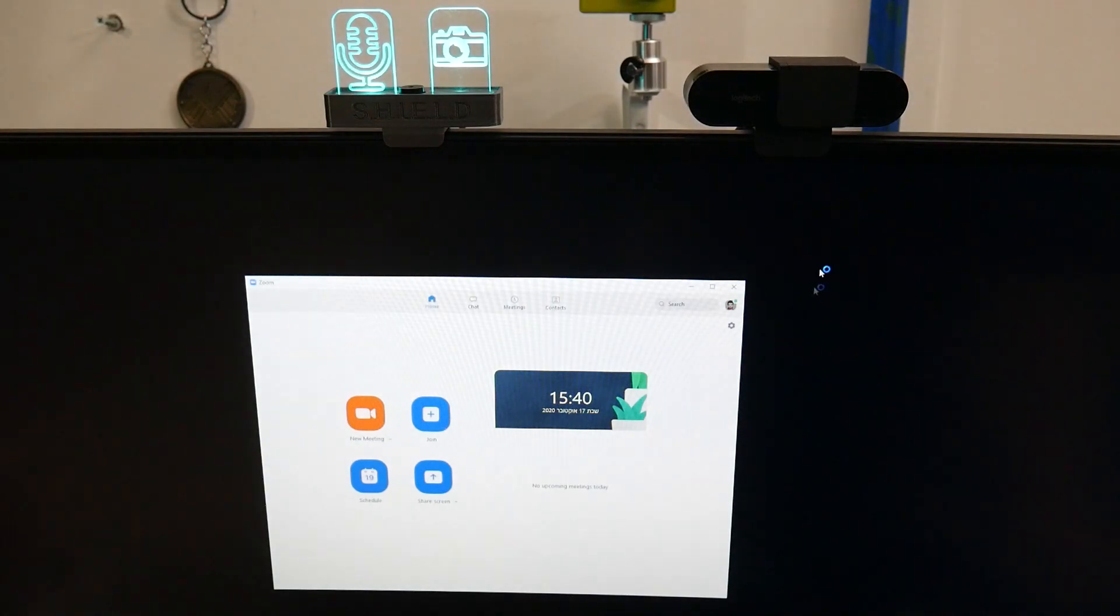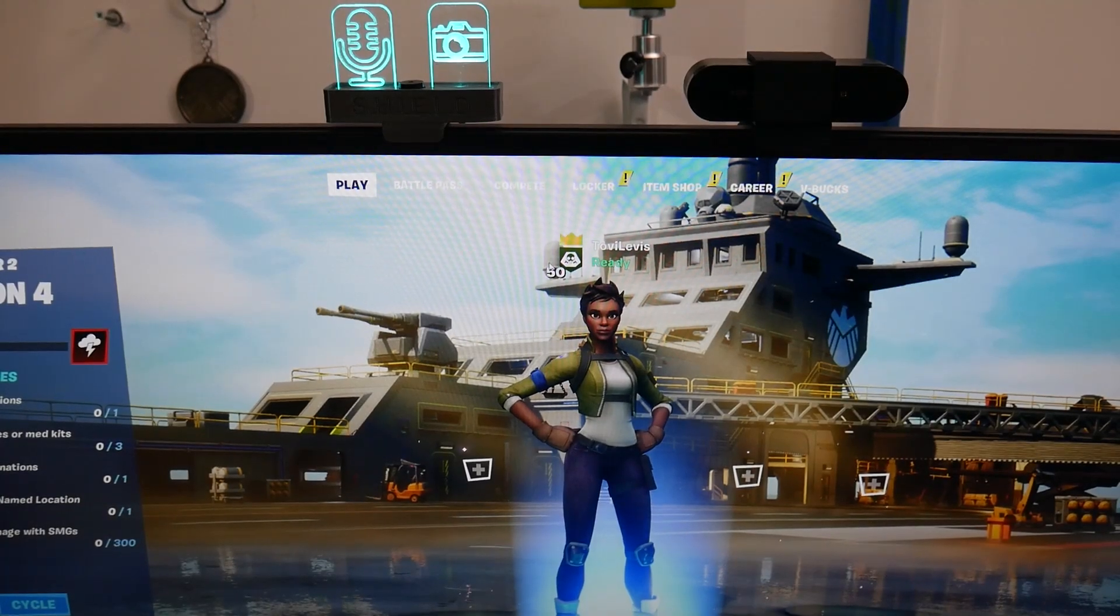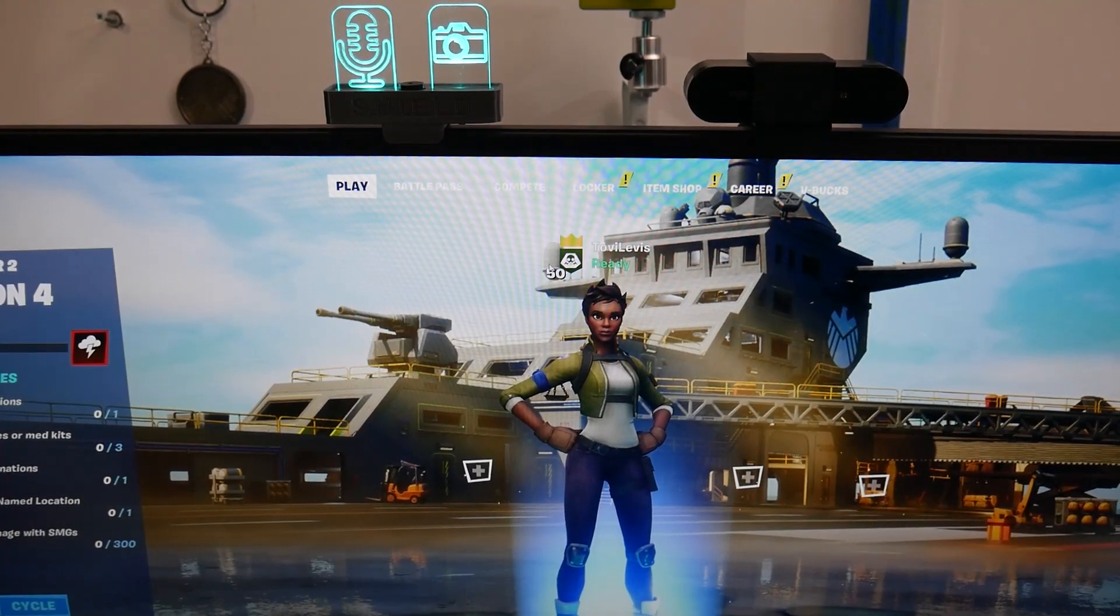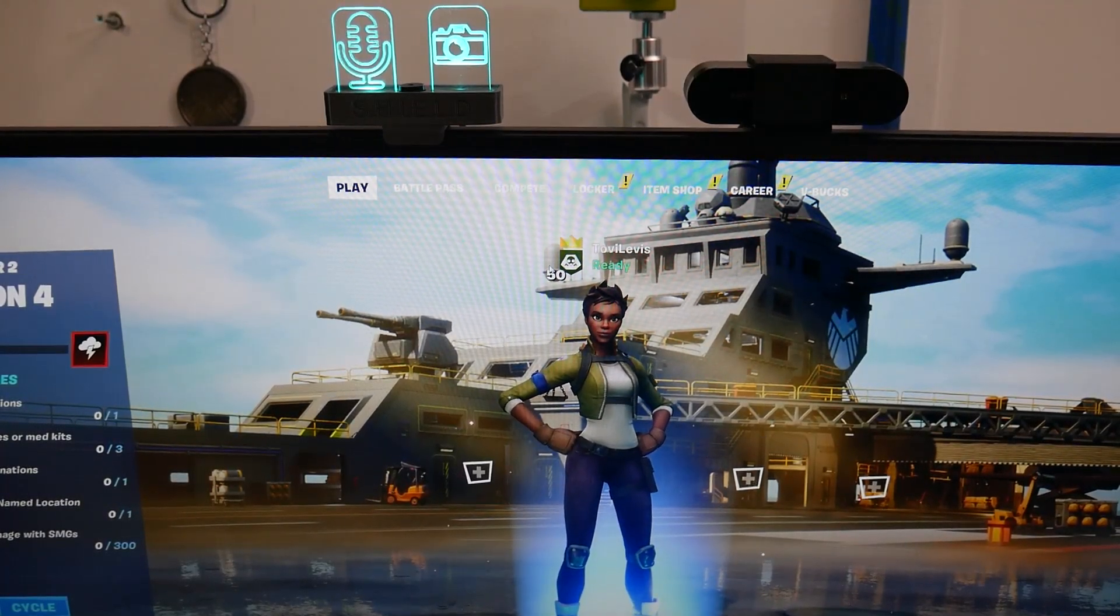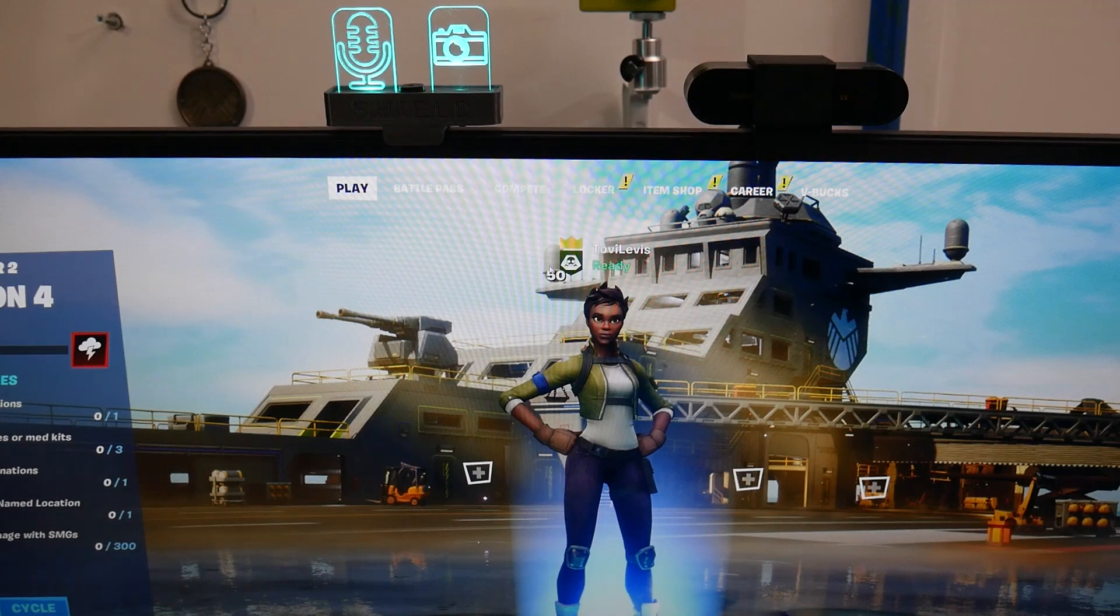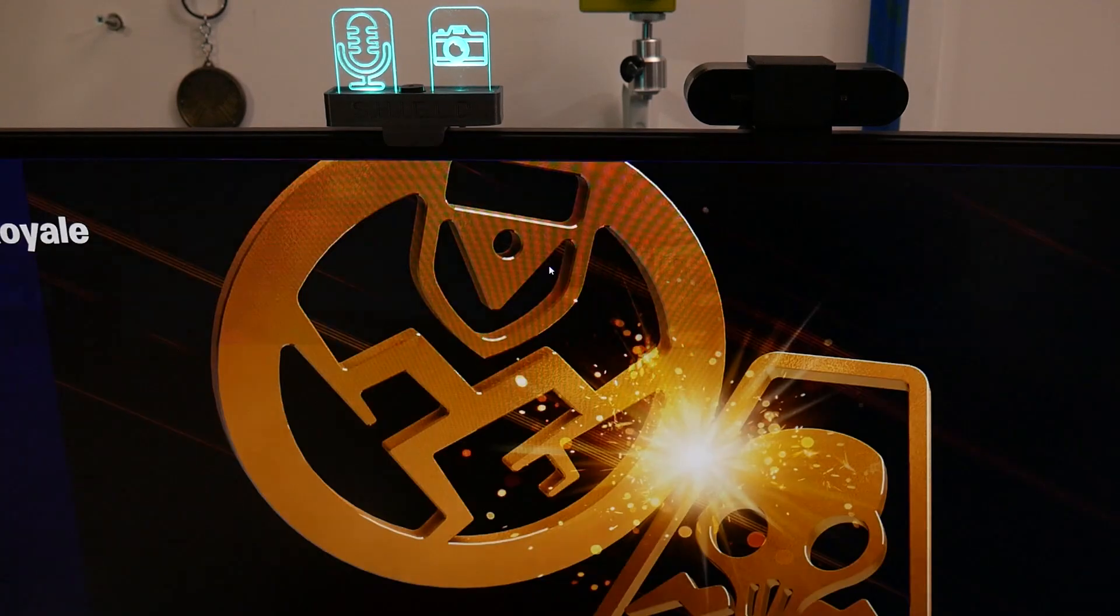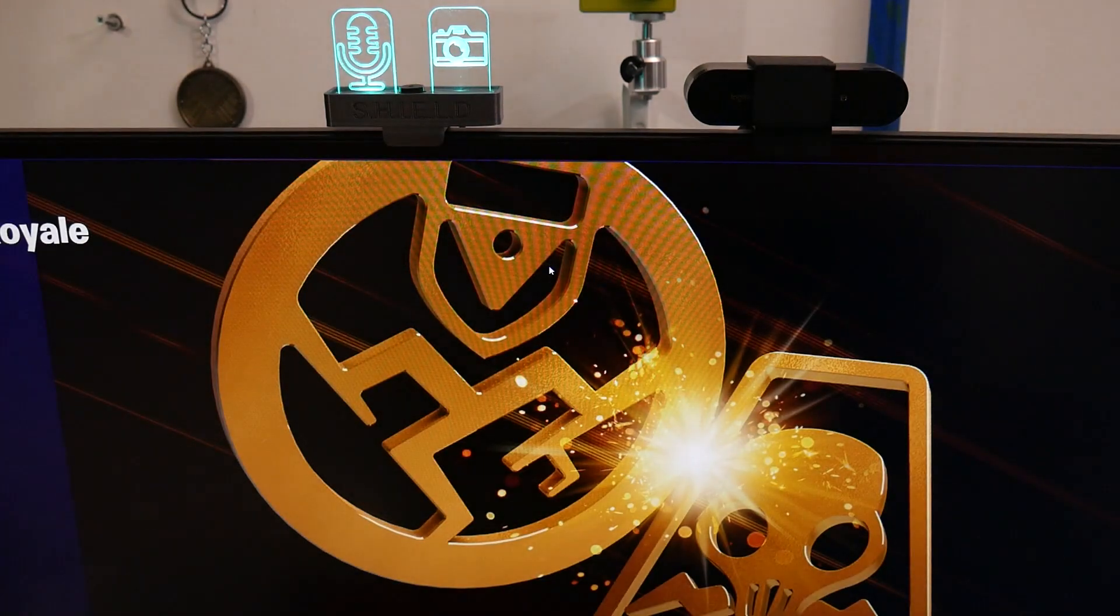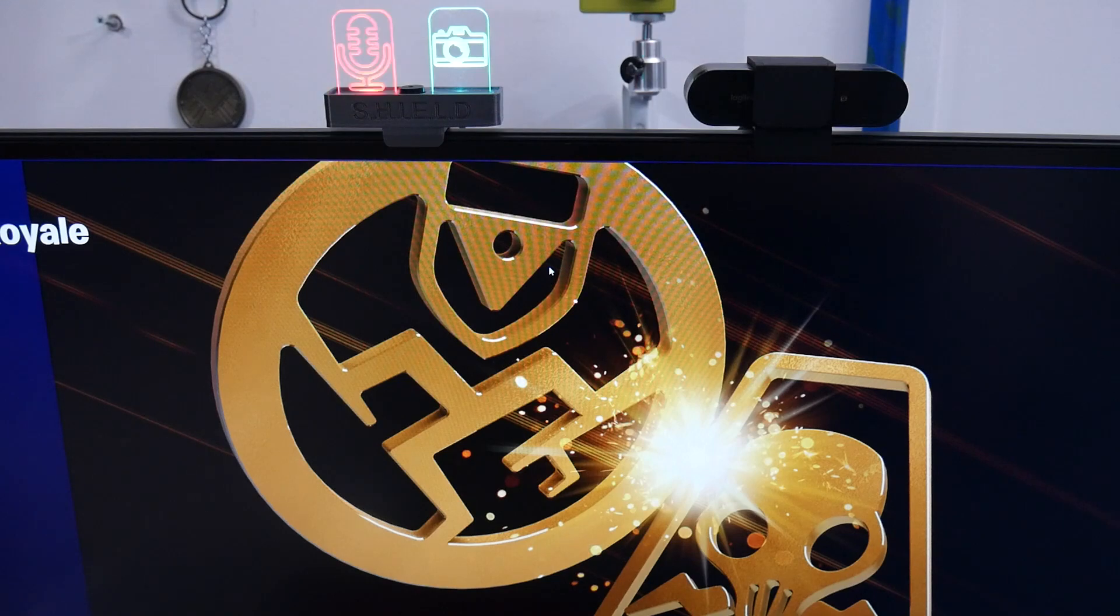You will be surprised to see which application is using your microphone without even telling you. Here I'm starting a Fortnite game, and we can see that the microphone sign is green. And right before the game is starting, the sign becomes red.